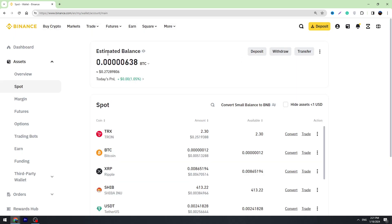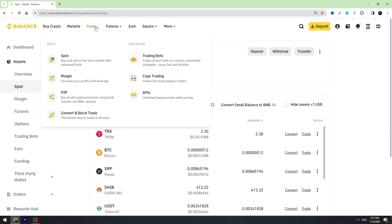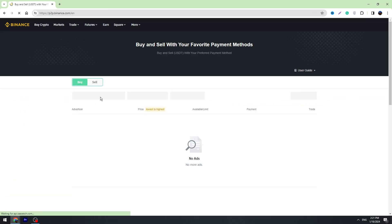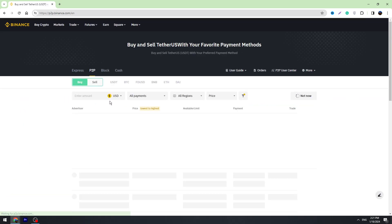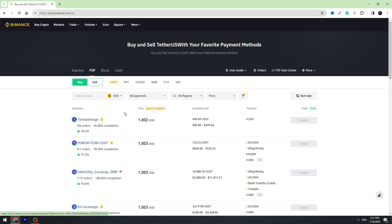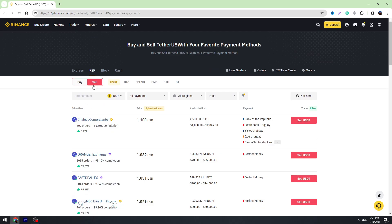Go to Trade in the top menu and go to P2P Trading. Once you're on this page, you need to select Sell because we're selling USDT and we want to receive money on Perfect Money.